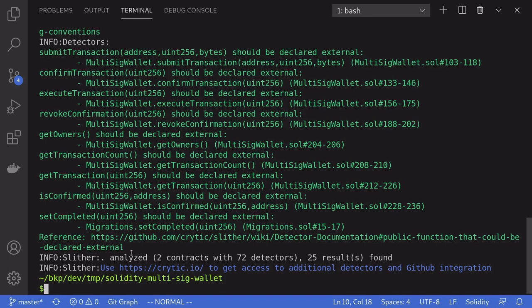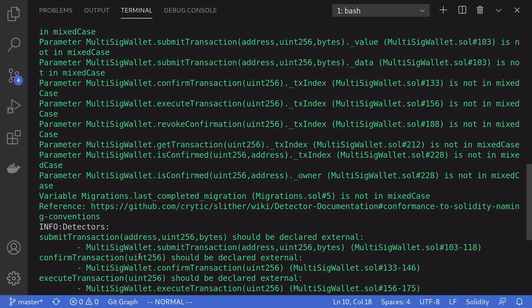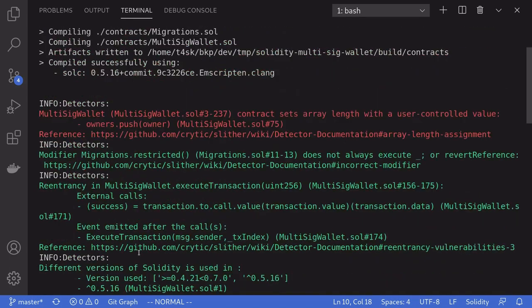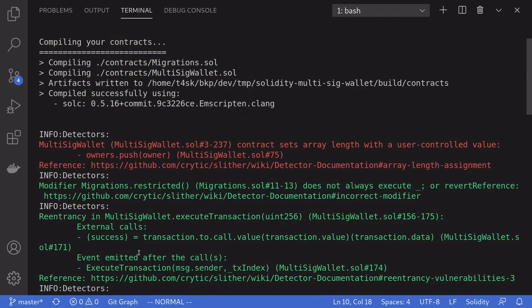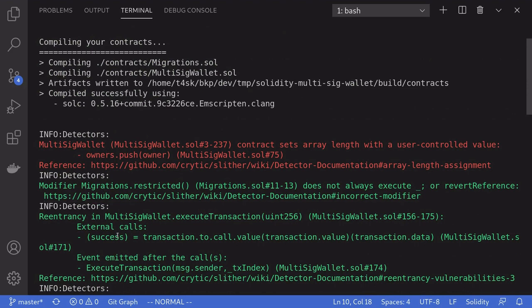Here you can notice that Slither returns some outputs with some colors. Some of the outputs are in red and some of the outputs are in green. And it lists out some potential security holes in this smart contract.